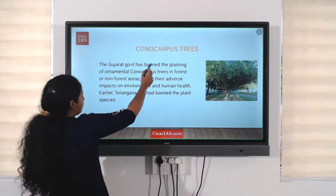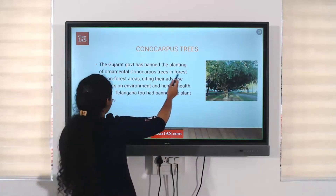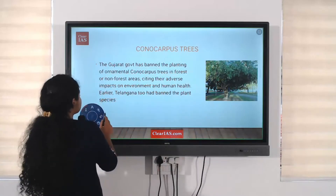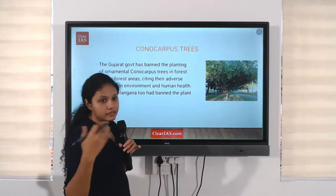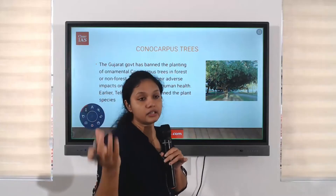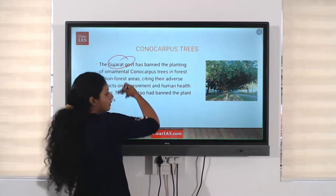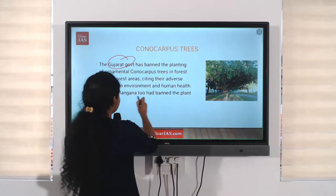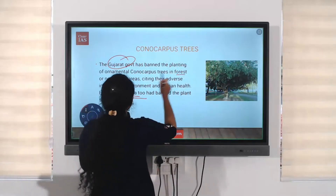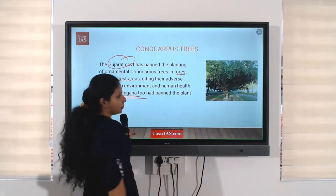Why is it still in use? The Gujarat government has banned the planting of ornamental Conocarpus trees in forest or non-forest areas. As mentioned, it is seen in parks and along road lines because it gives shade and is ornamental in nature. Earlier, the Telangana government had already banned it as well.